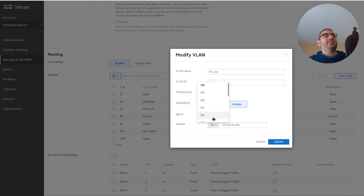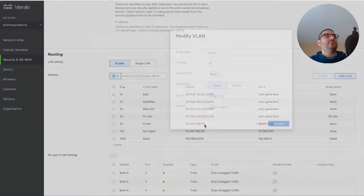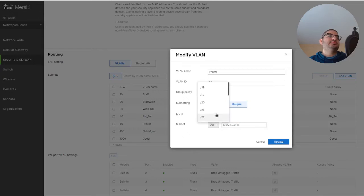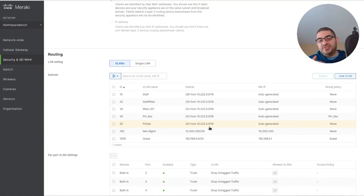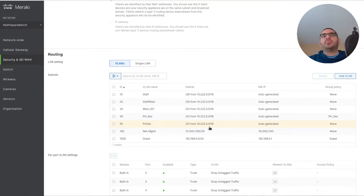Meraki will use whatever subnet is available for each site. Let's say you want to do different policies for different sites - I'm not talking about on the Meraki, but on the firewall in the data center.